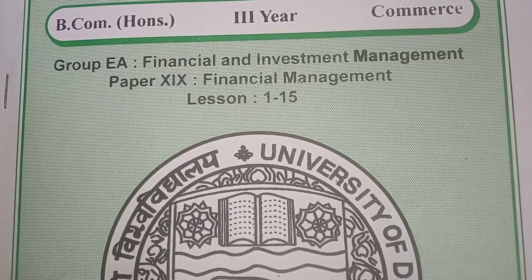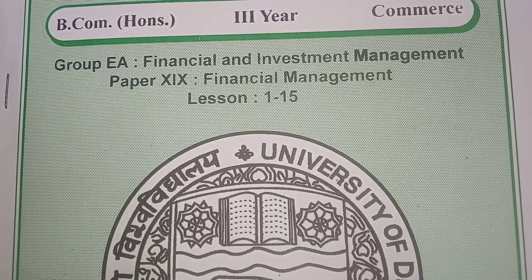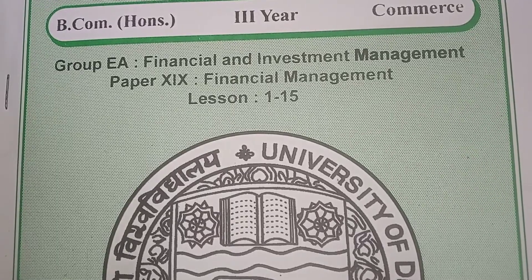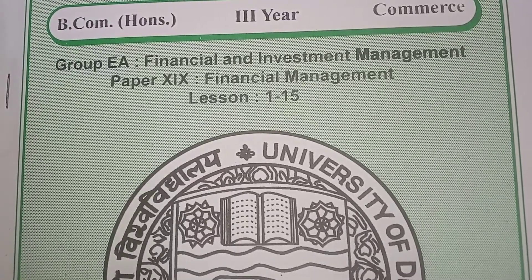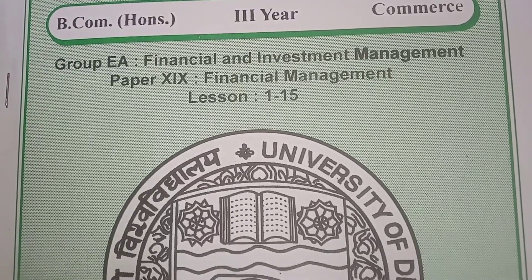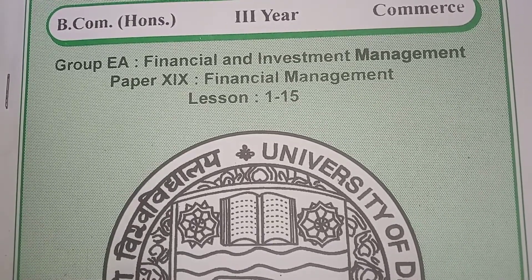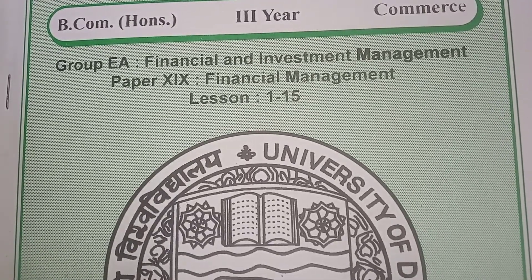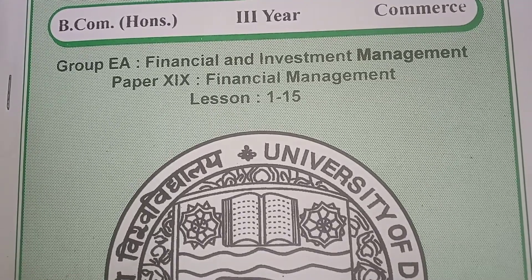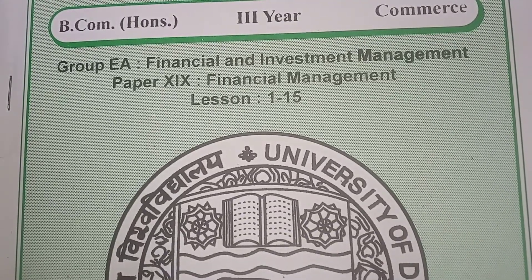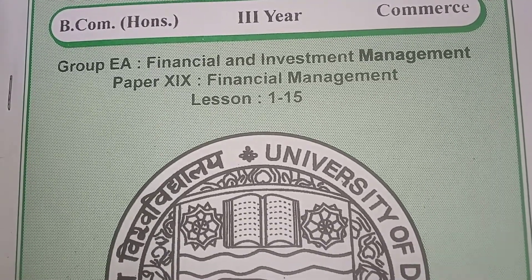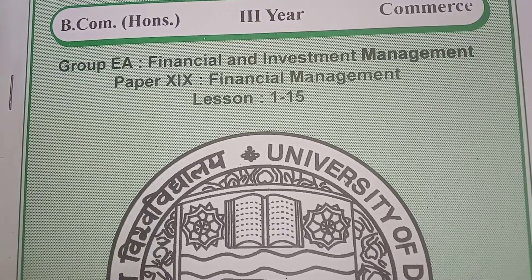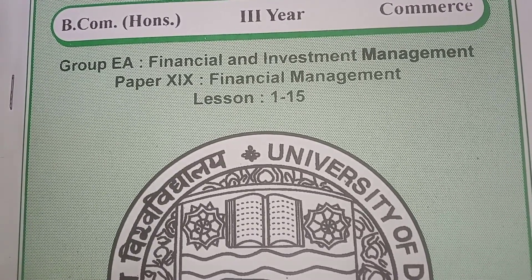Hello students. In this video we are going to start our new book that is Financial Management, you can also call it FM, which is applicable for BCom third year. This is your optional subject, not compulsory. So in this video we will discuss the syllabus and then we will start our chapter.